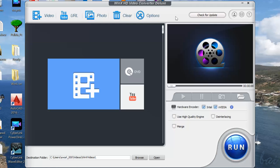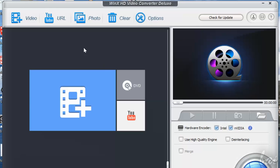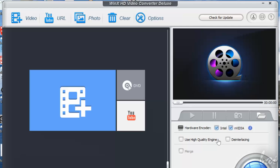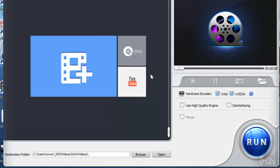WinX Video Converter Deluxe comes with a very simple and easy user interface. On top you have the main toolbar, below the list of videos or slideshows ready to be converted, on the right the main preview, and below the big run button. Let's see how this amazing software works.